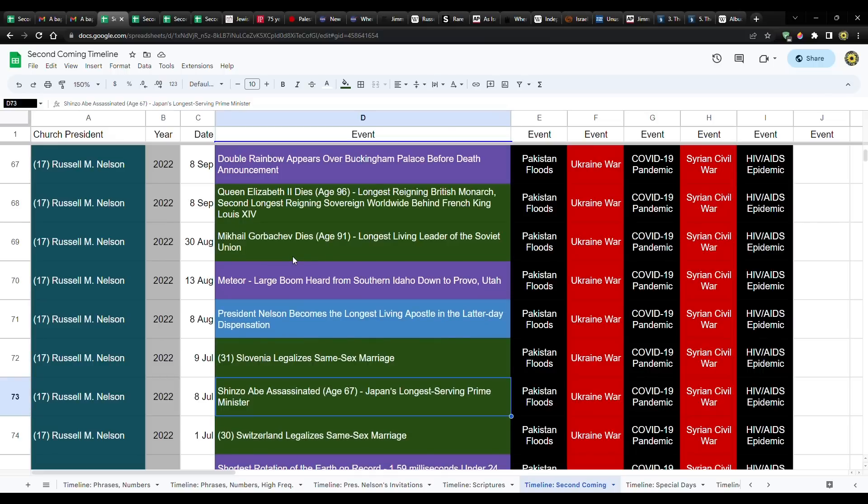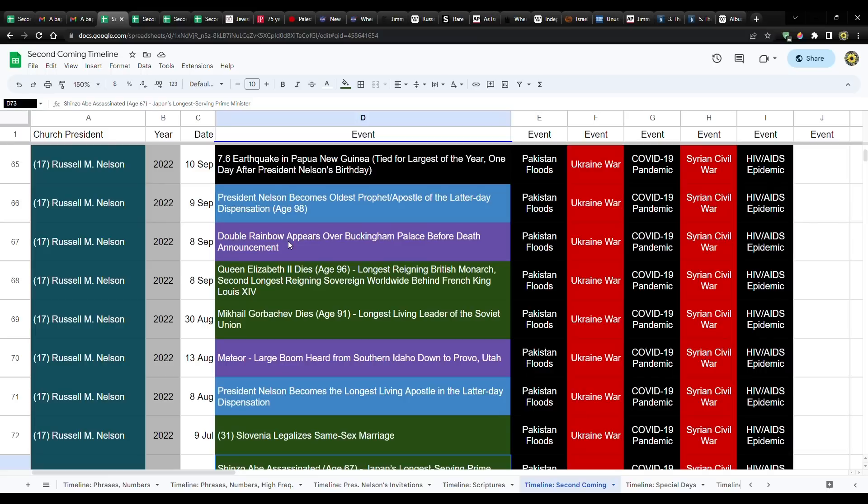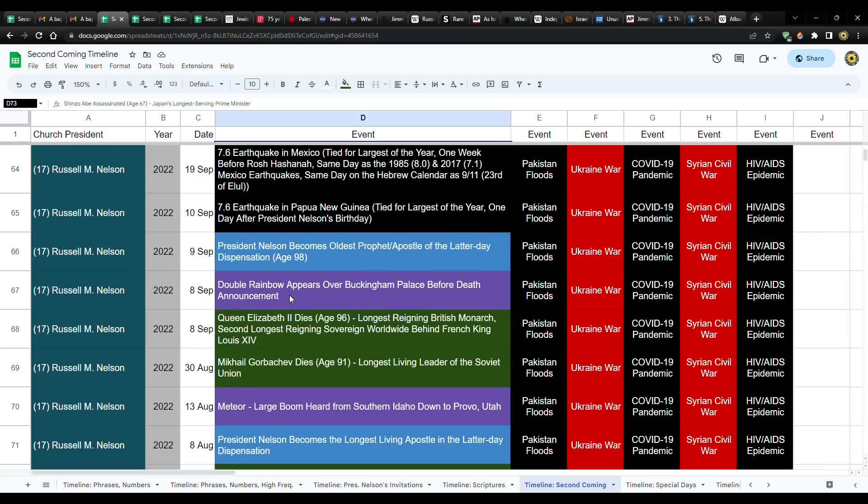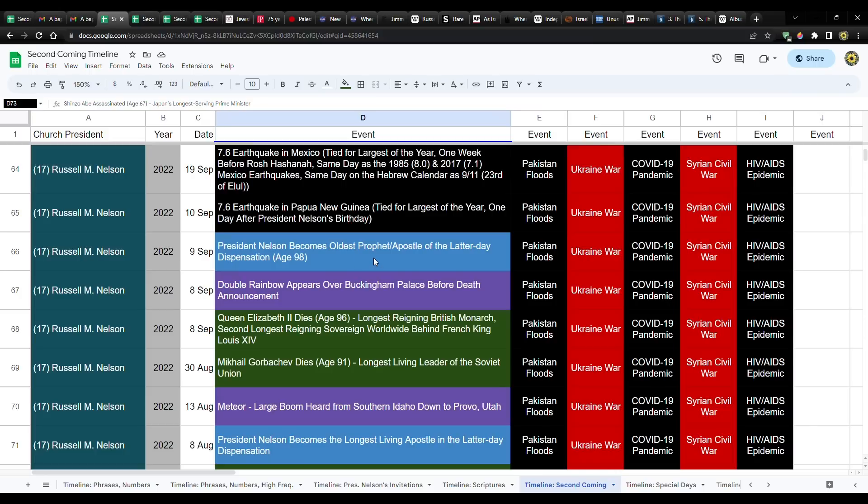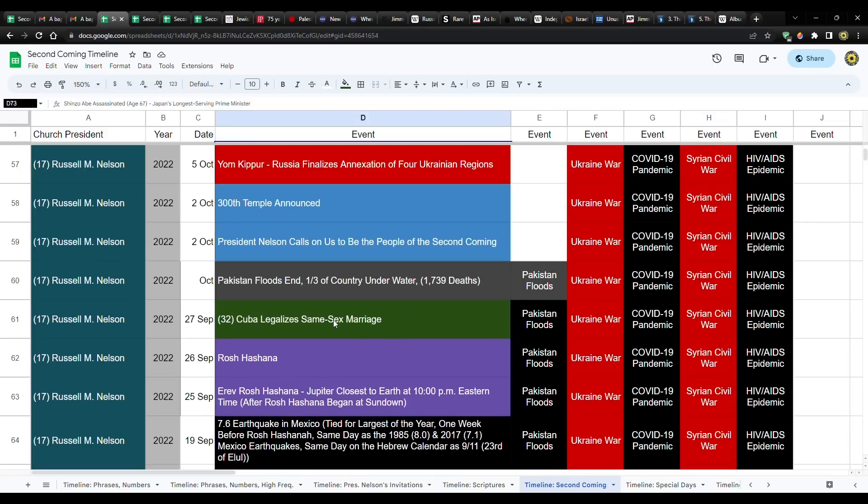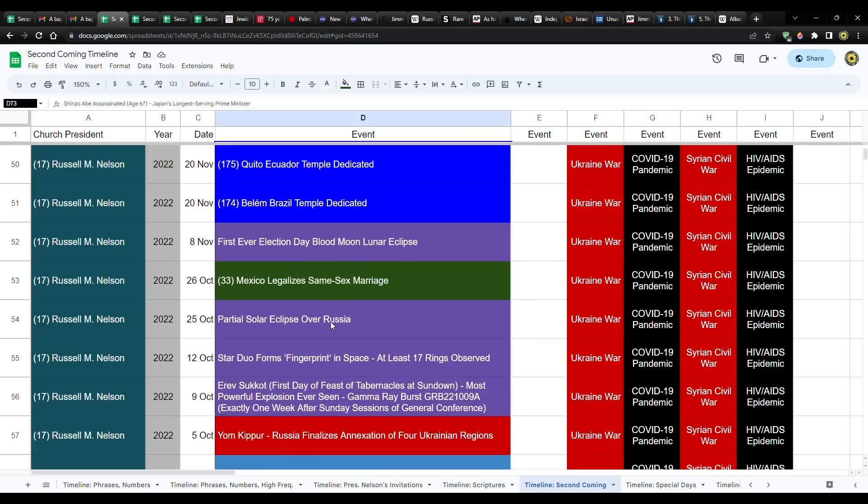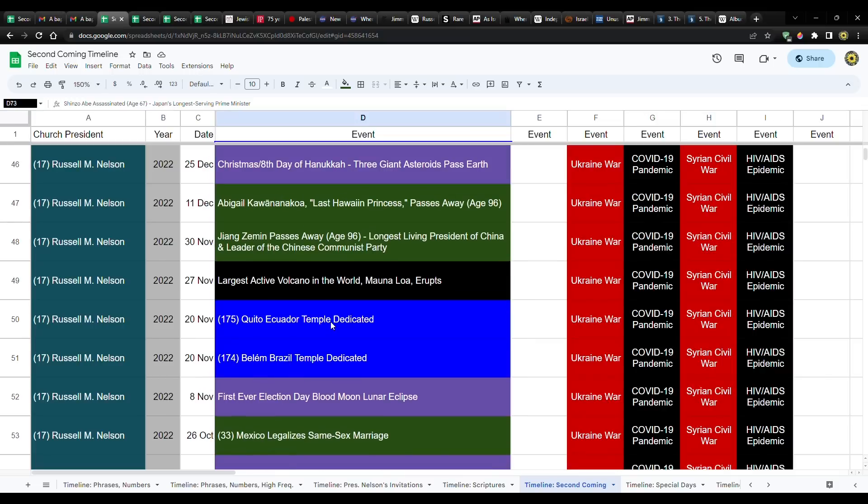So you have Shinzo Abe, and then later, just a couple months later, August 30th, Mikhail Gorbachev, he died at the age of 91, the longest living leader of the Soviet Union. And at that time during the cold war, the Soviet union was one of the world superpowers. Queen Elizabeth, everyone remembers that she died at the age of 96. She was the longest reigning British monarch.